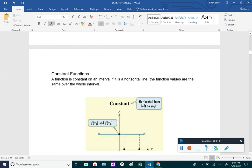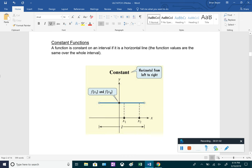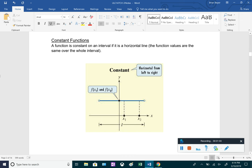Lastly, we have constant functions. A function is constant on an interval if it is a horizontal line. So this one is pretty easy — you just look for a horizontal line. This means the function values are going to be the same over that whole entire interval, so the y values are going to be constant.